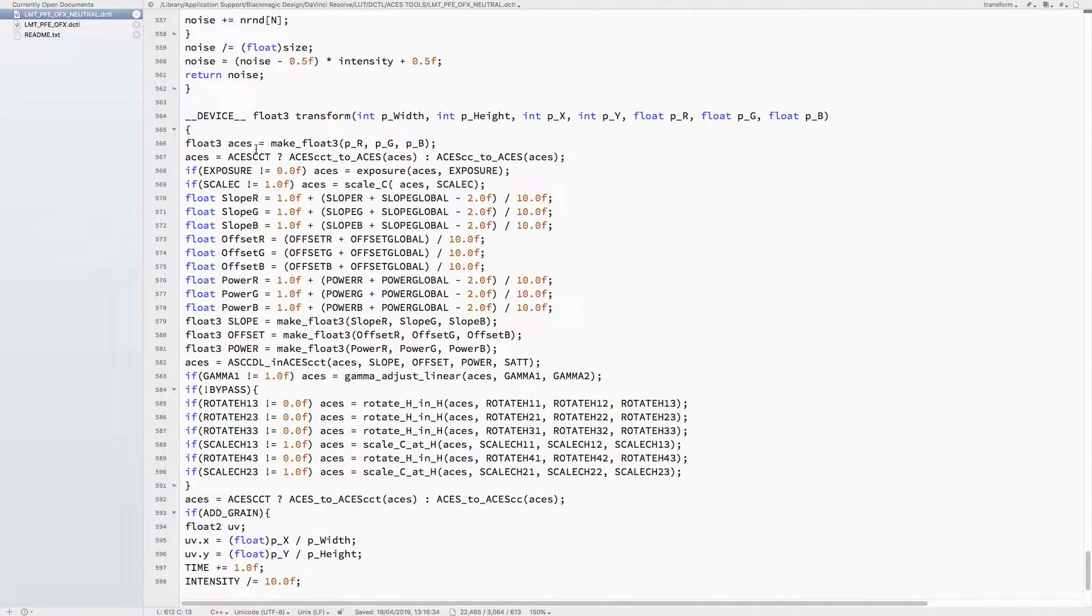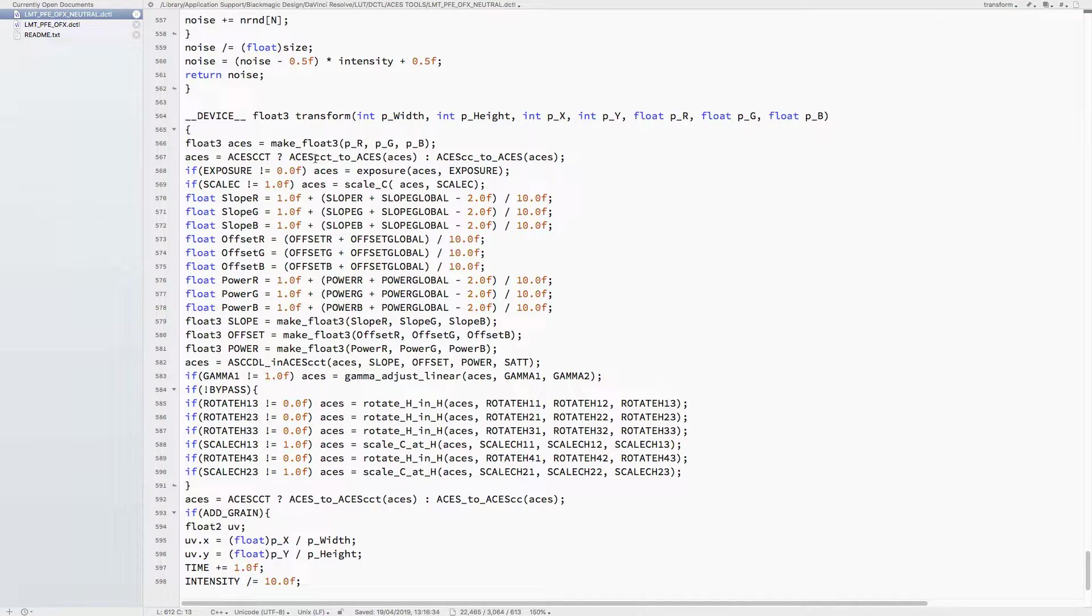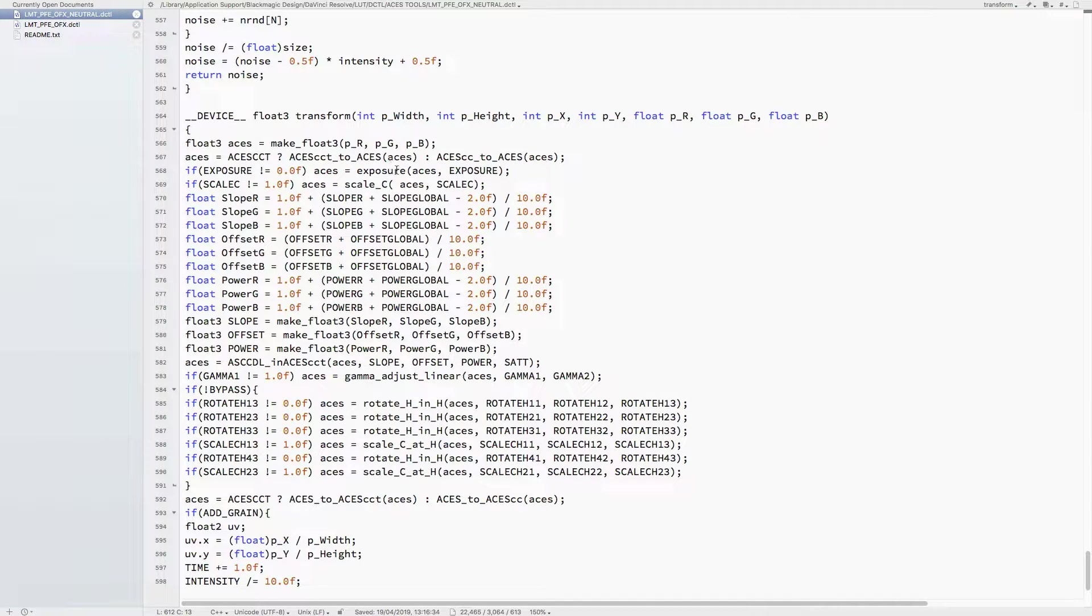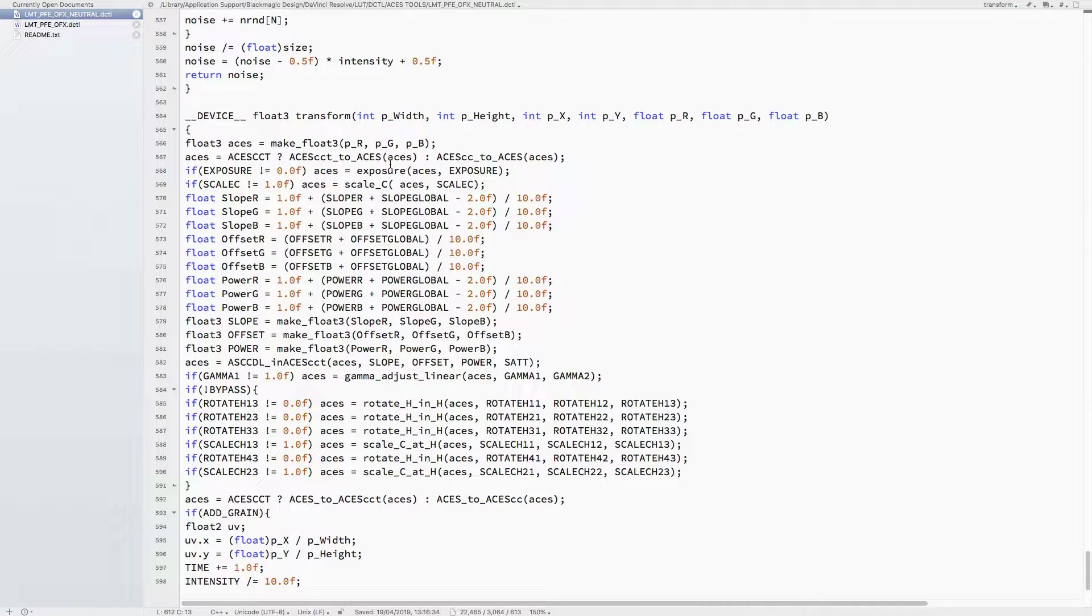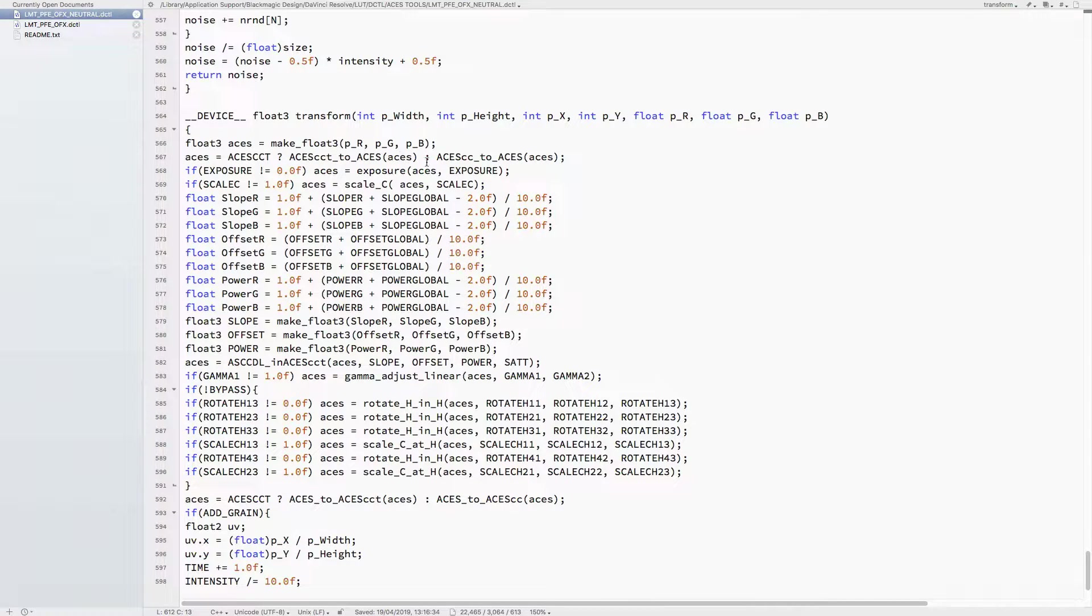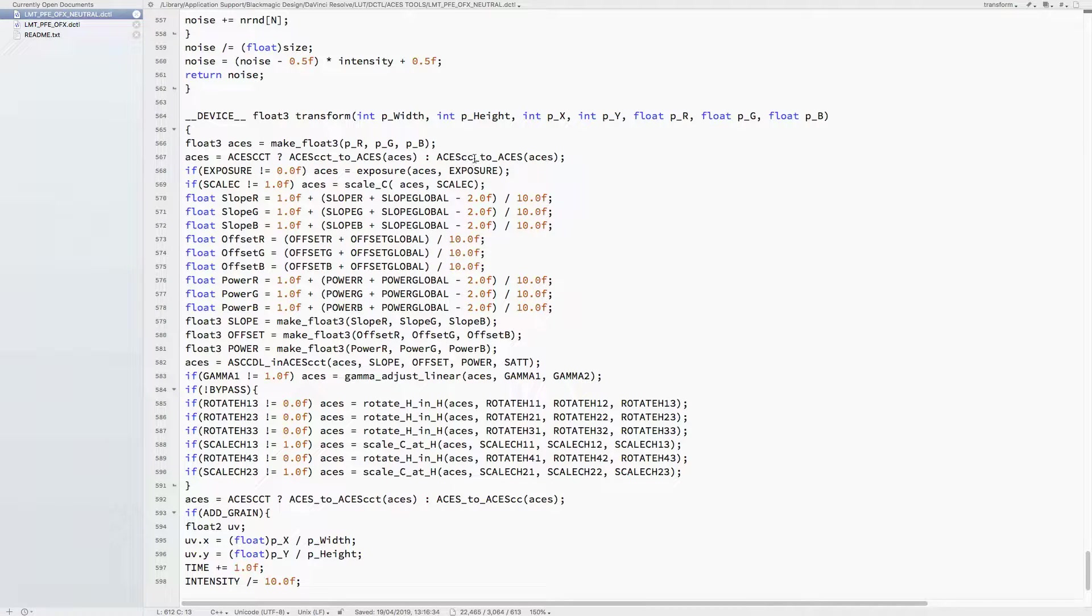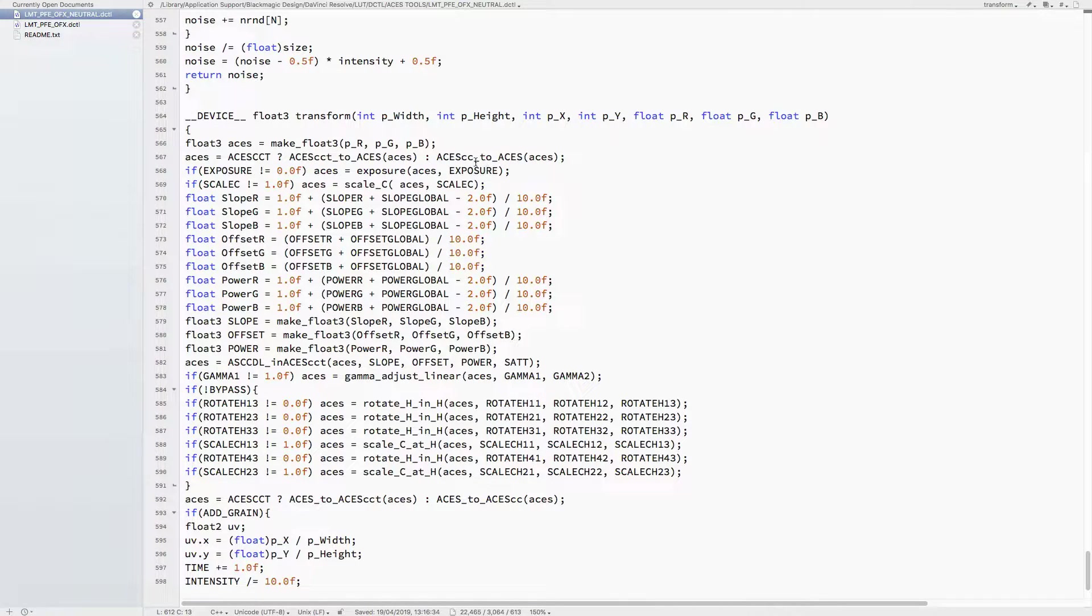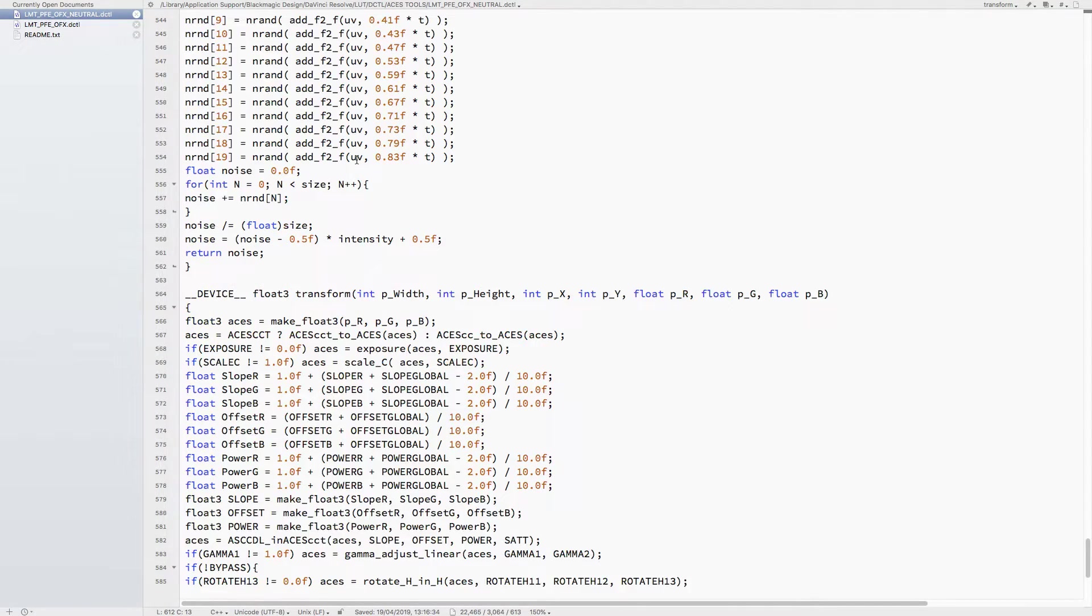Depending on whether the ACES CCT box is ticked in Resolve, if it is ticked then it calls this function CCT to ACES and converts the incoming RGB values from CCT to ACES linear AP0. If it's not ticked, then it does ACEScct to ACES.